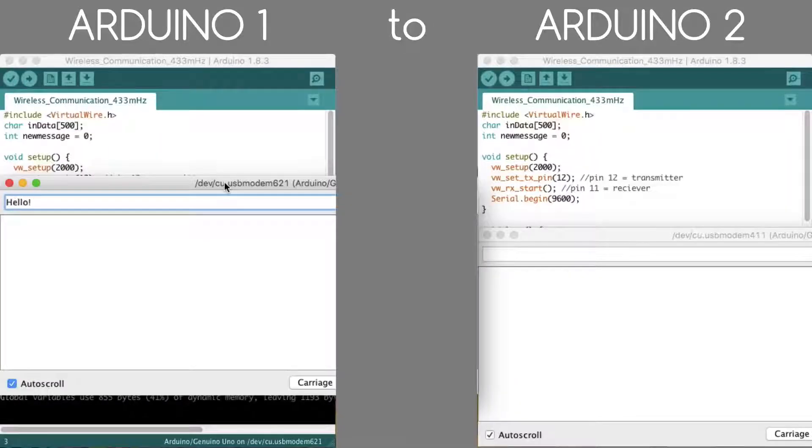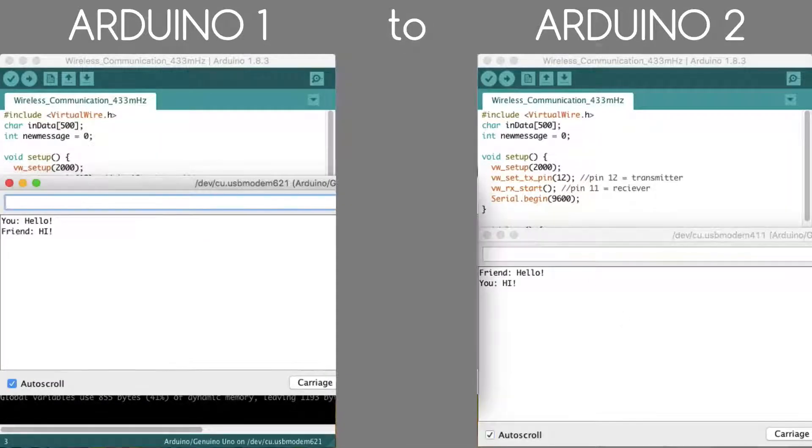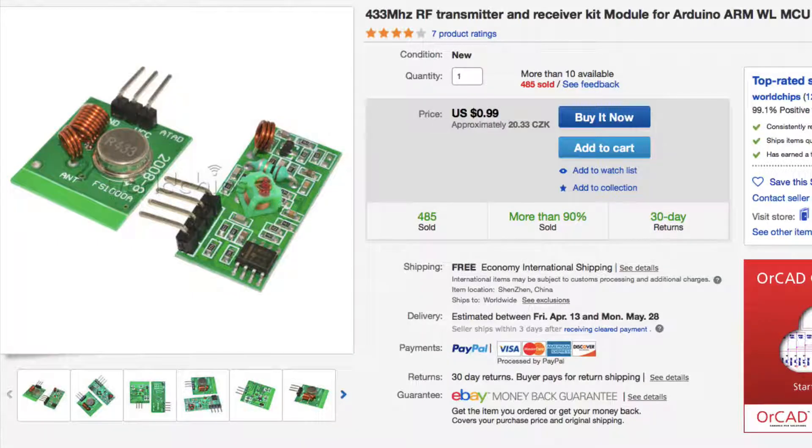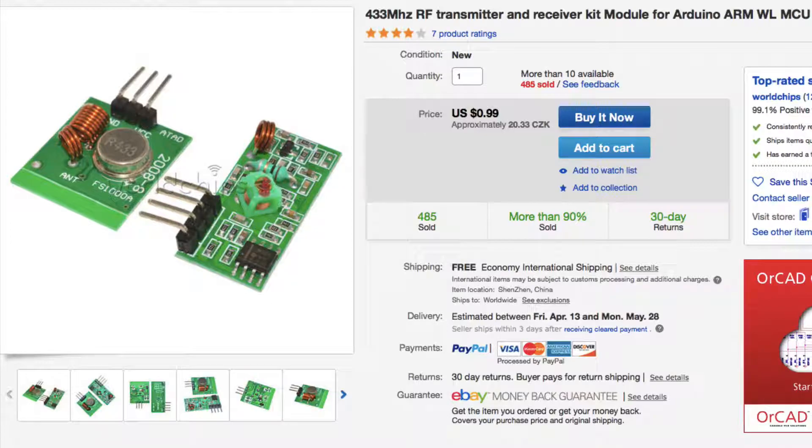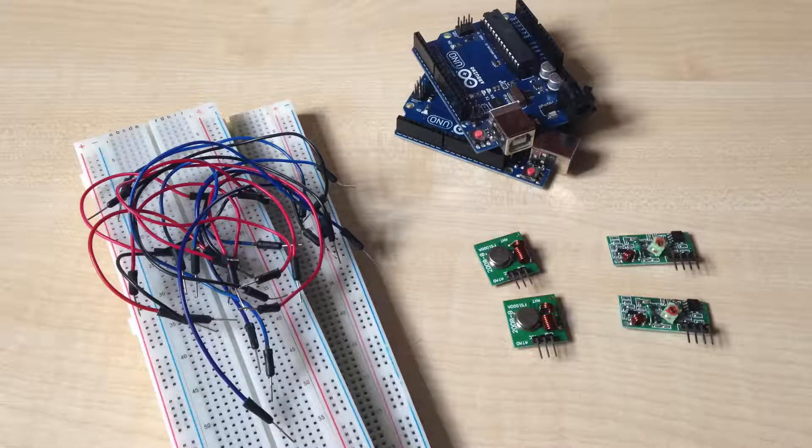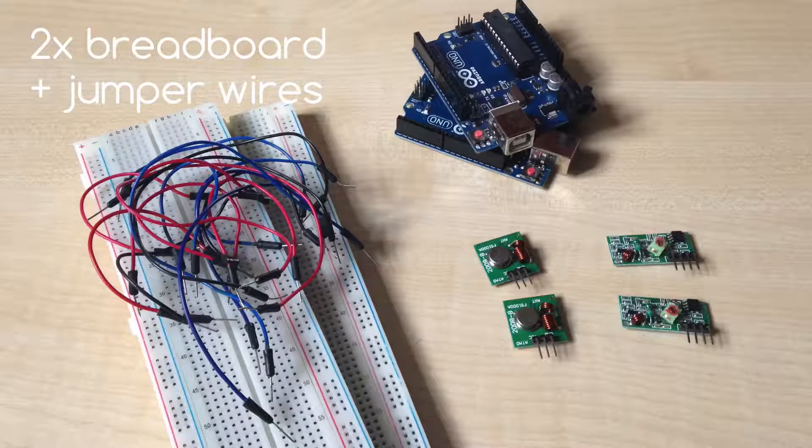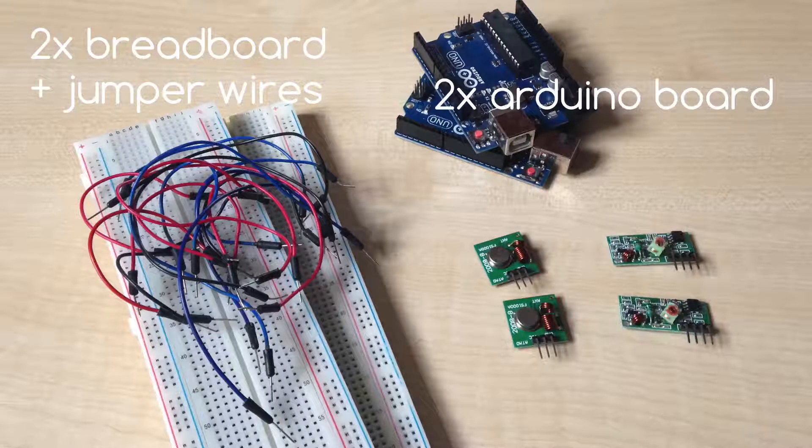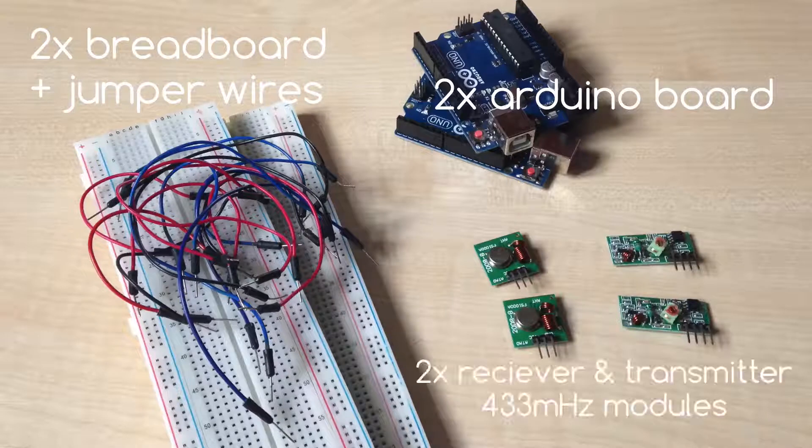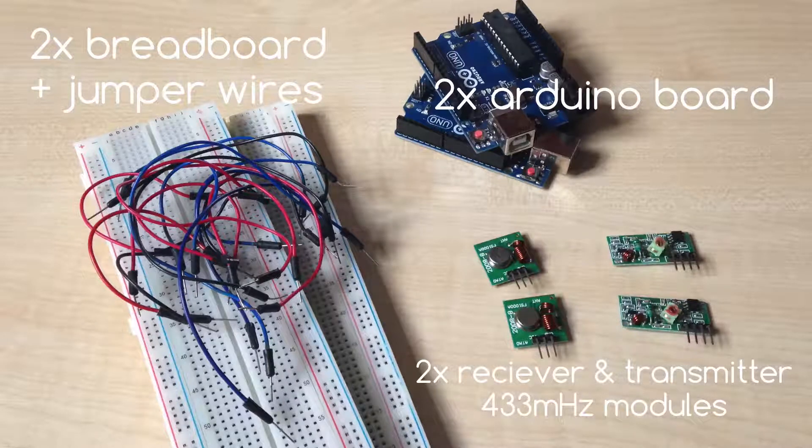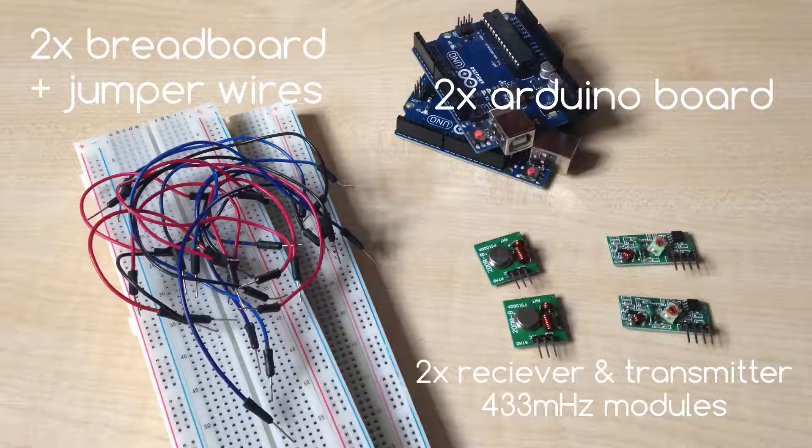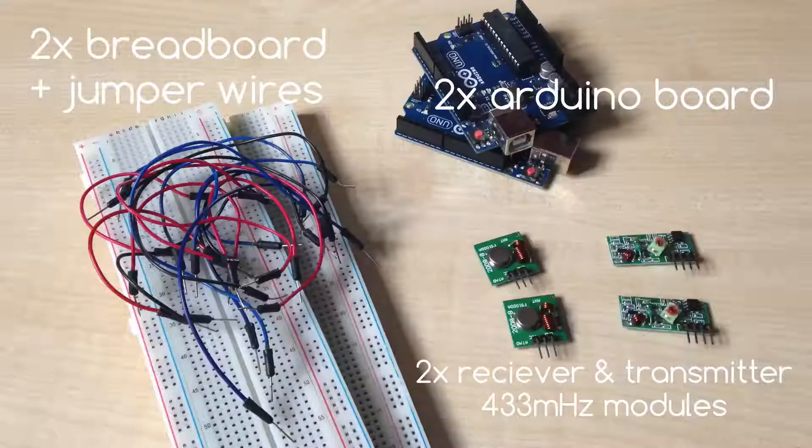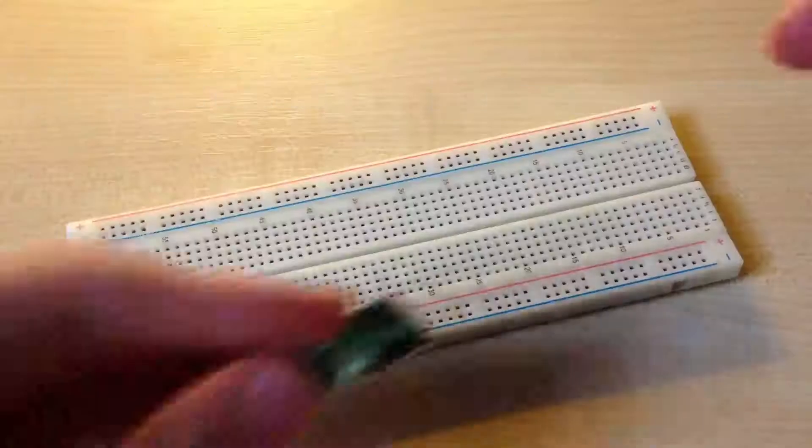In today's video we build an Arduino wireless communicator like chat with common 433 MHz modules. This module is really cheap. For today's build we need two breadboards with a few jumper wires, two Arduino boards, two receiver and two transmitter modules, and also two computers. Links for the parts are in the video description.